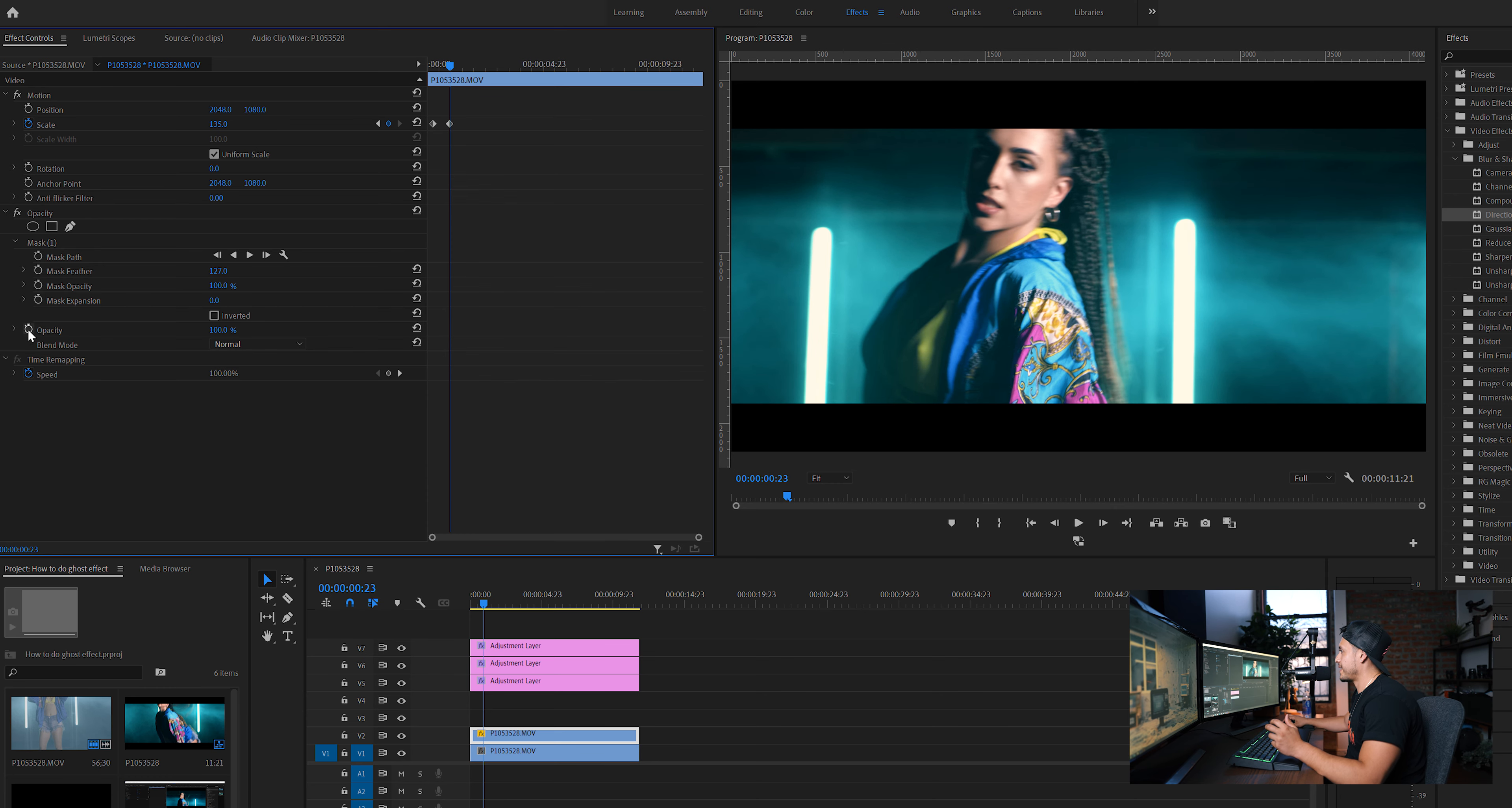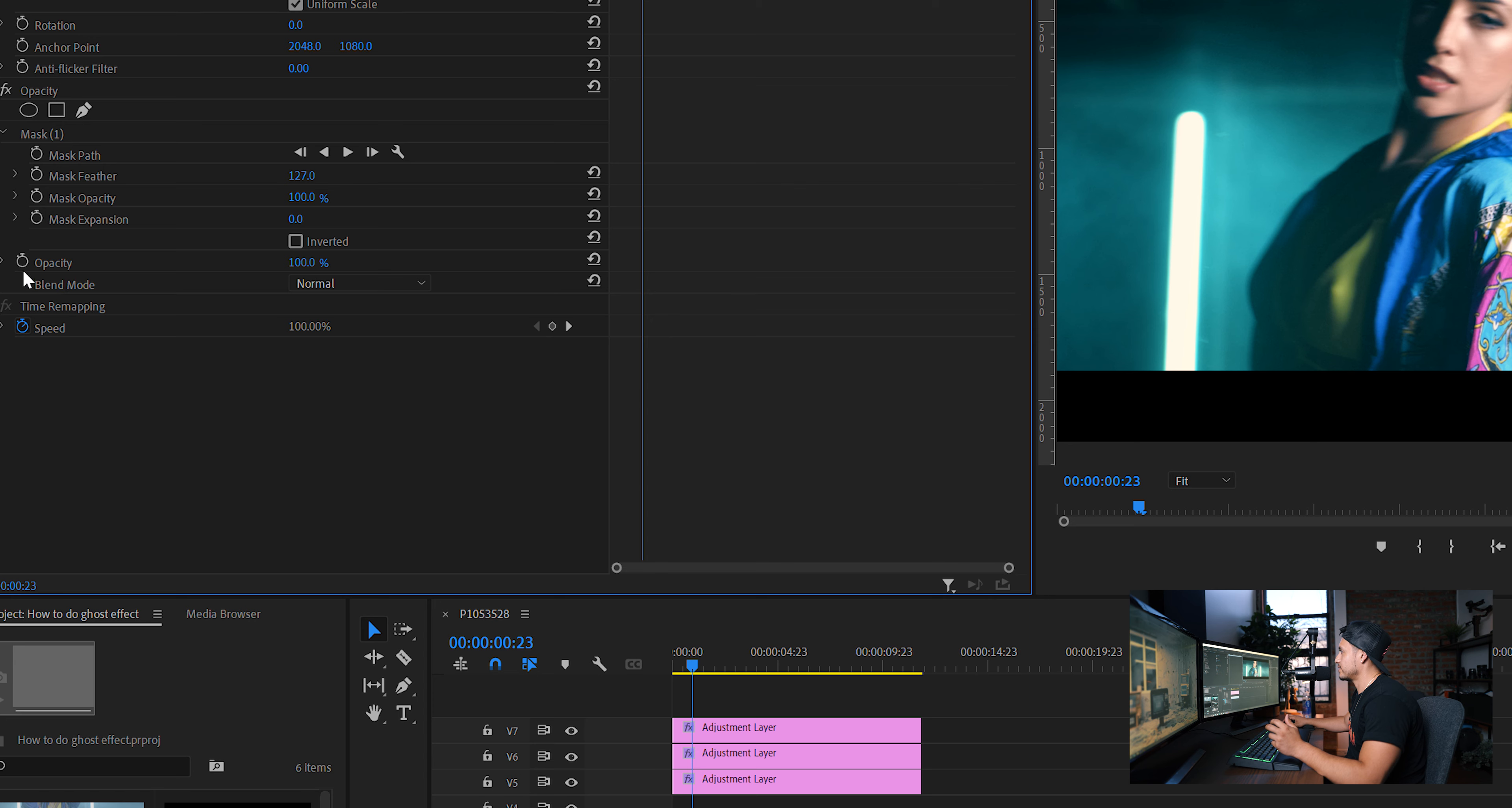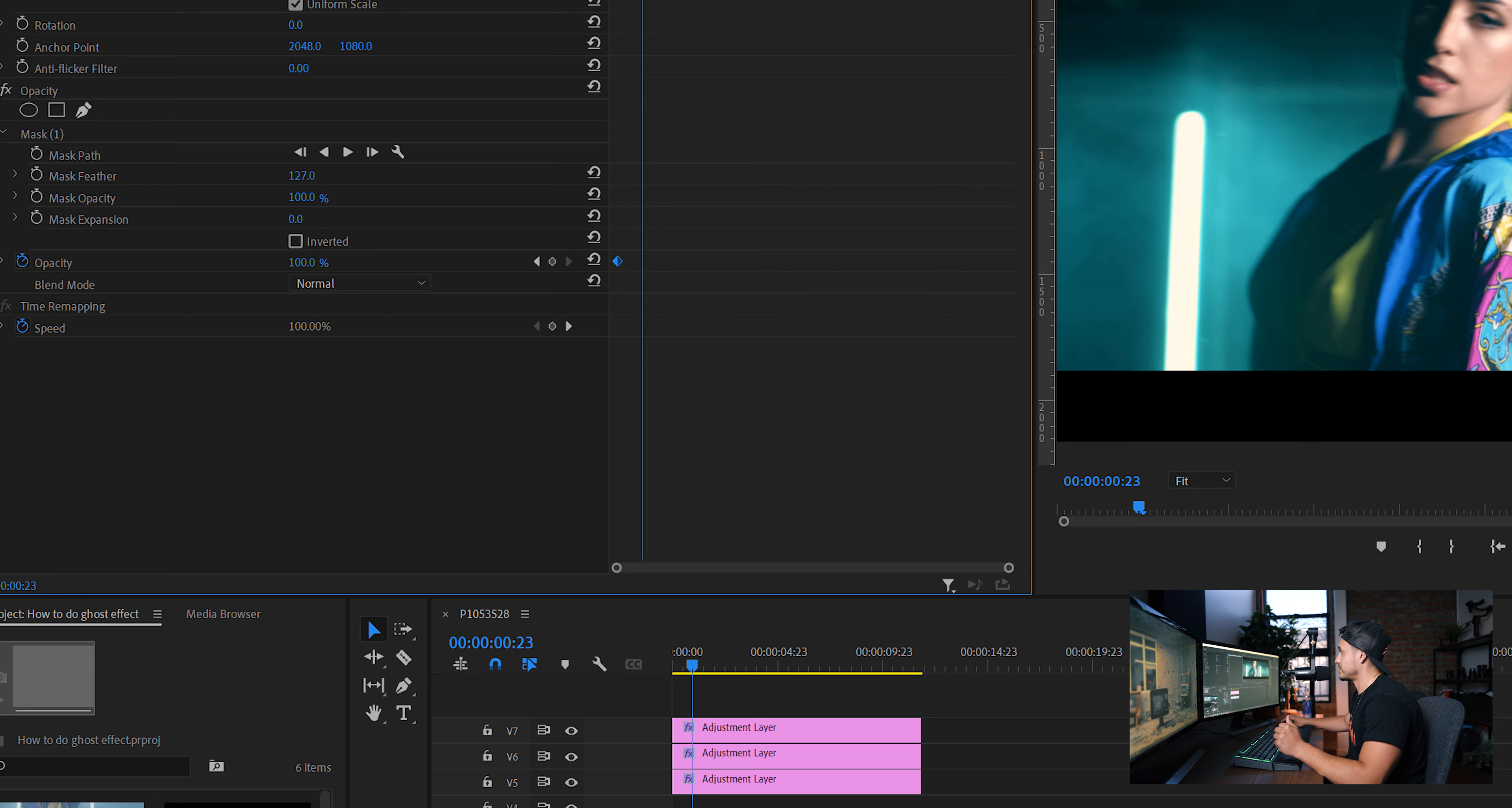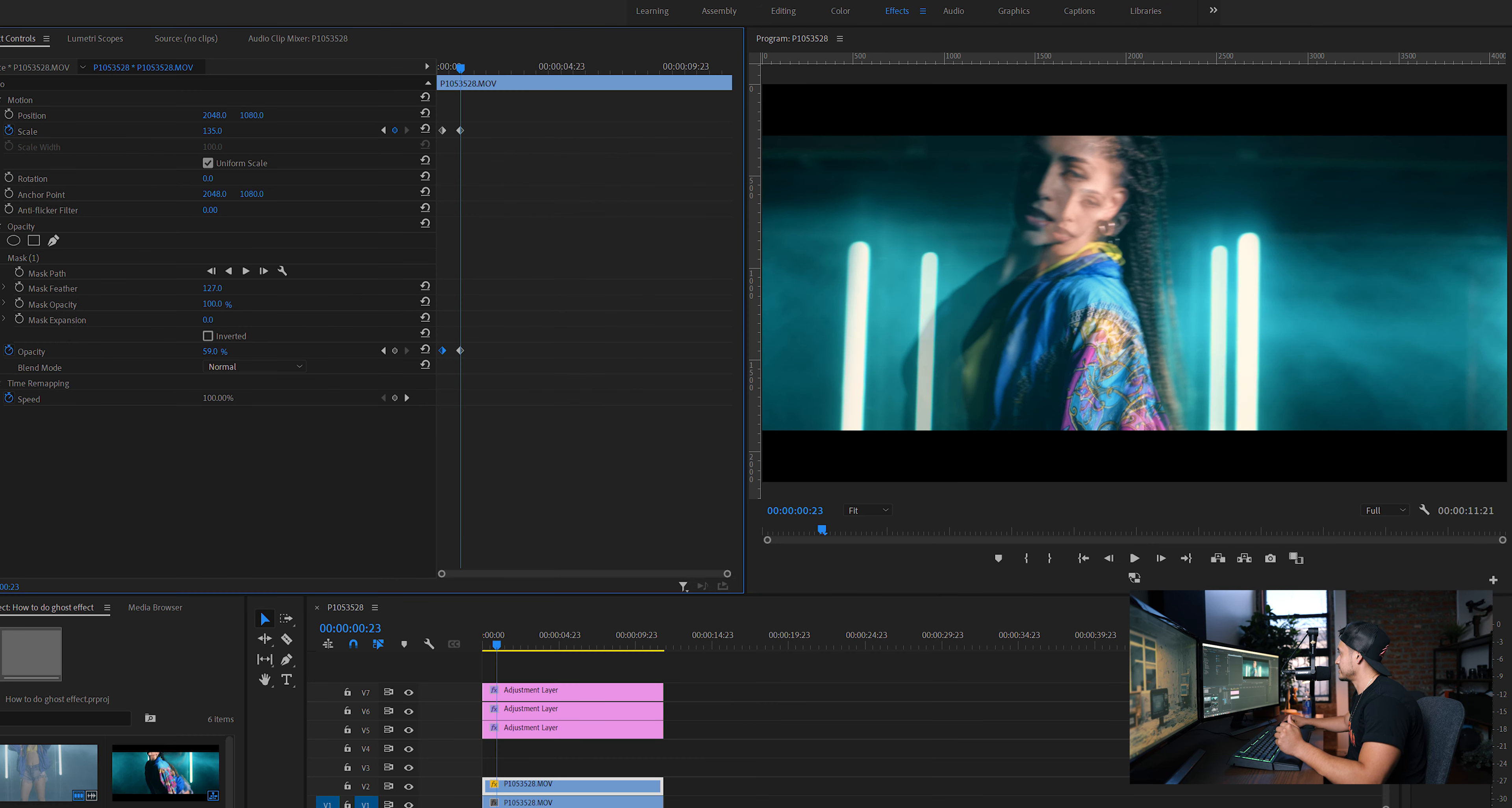And on the opacity down here, go ahead and click on it. You're going to keyframe it. I actually forgot to do this. Bring this keyframe back to the first keyframe of the scale. Now that you're on the second keyframe, go ahead and just mess with the opacity.